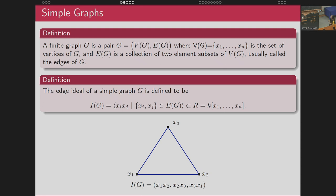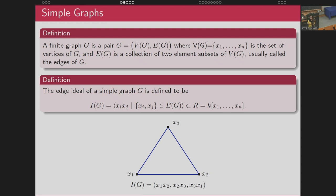The edge ideal of a simple graph has already been studied extensively in the literature. Many things are already known — in fact, the description of symbolic powers is known for some classes, and regularity and related invariants have been studied extensively.